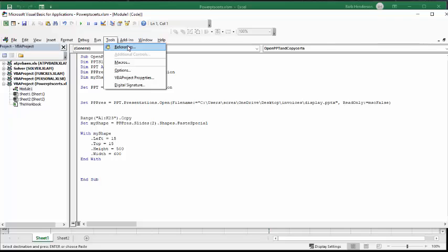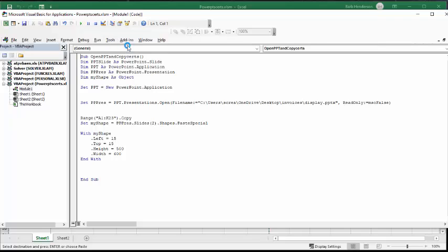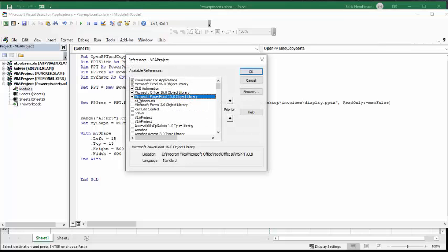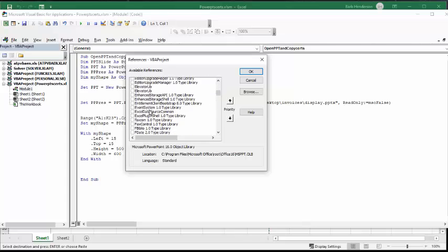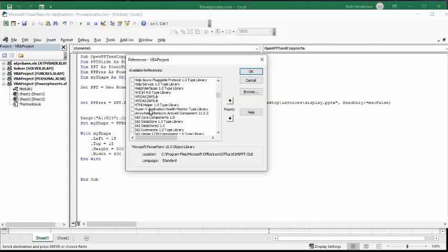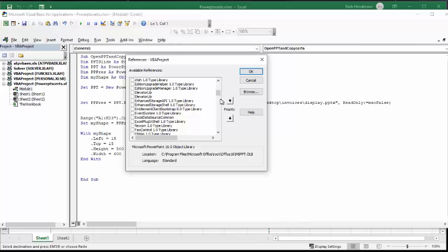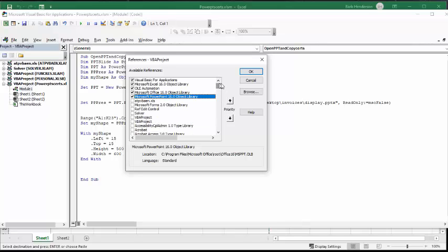Go to Tools and References. You have to add in the Microsoft PowerPoint Object Library. You just have to scroll down — it's all in alphabetical order, somewhere down under the M's, you'll find it. Check that box and then click OK to keep it. Then this code will run in Excel.